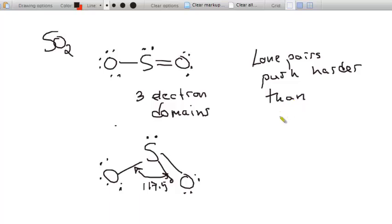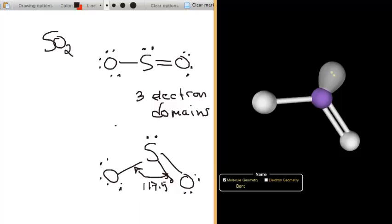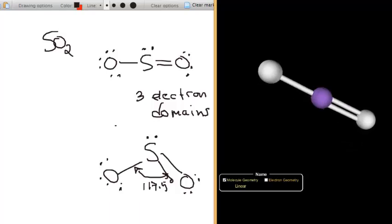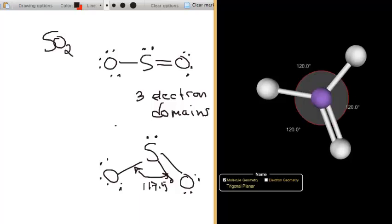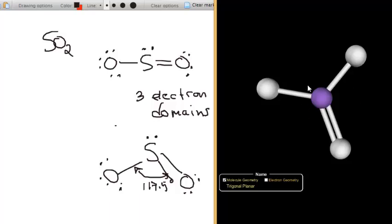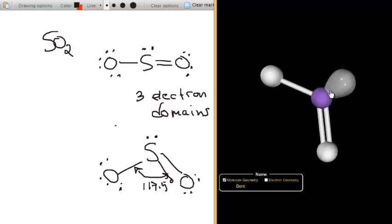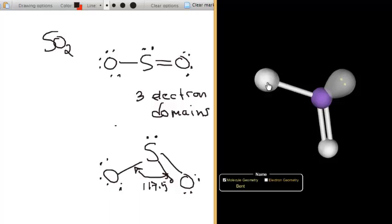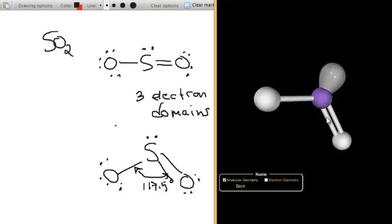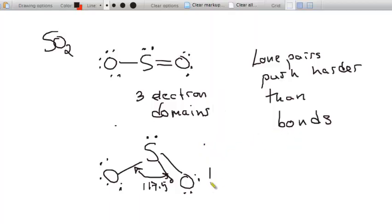In SO3, the bond angle is 120 degrees because all bonds push equally on each other, even double bonds. When one domain is replaced by a lone pair in SO2, that lone pair pushes on the two bonds more strongly, making the bond angle a little smaller — about 117.5 degrees. This geometry is called bent.